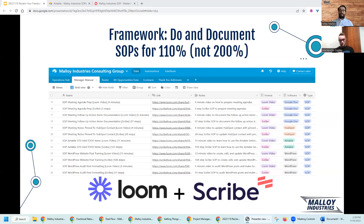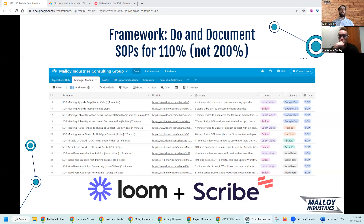There are two tools that make this magic happen. One is Loom, very similar to Zoom. It lets you record videos, share your screen, and give color commentary as you're performing a standard operating procedure.